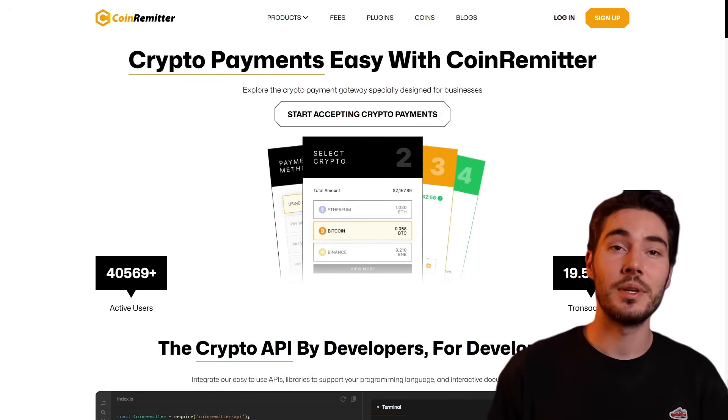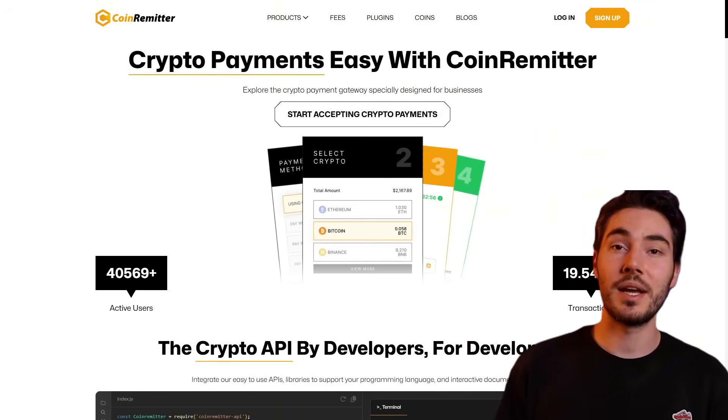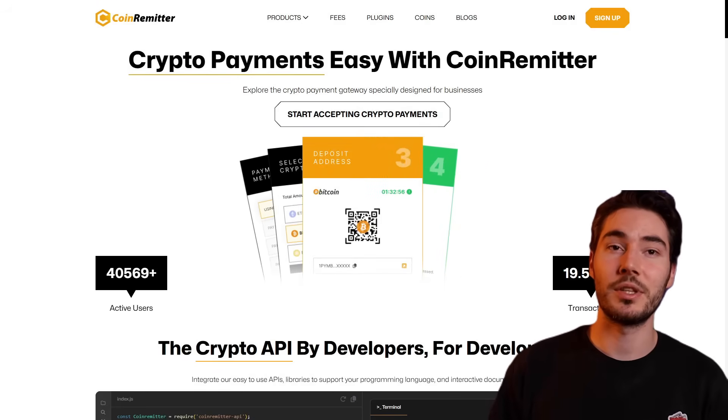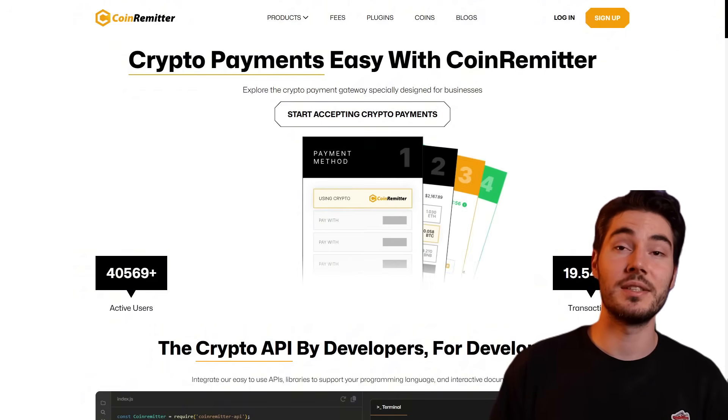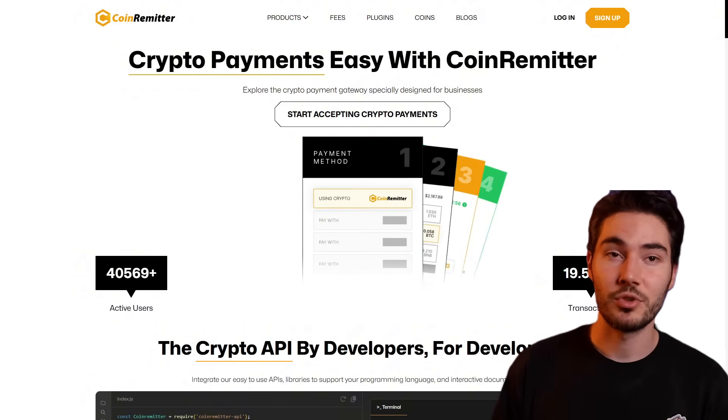Create a pre-sale widget easily with CoinRemitter. Hello crypto lovers! To successfully launch a project, you need to not only create a quality product but also provide a convenient and safe way for investors to buy tokens. CoinRemitter offers you an effective tool for this: a pre-sale widget that allows you to integrate the token sale process directly into your website.